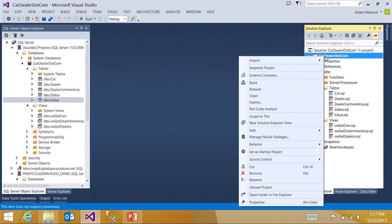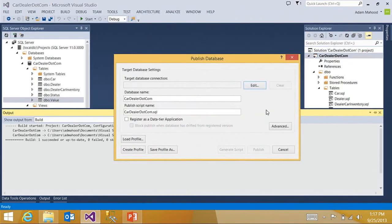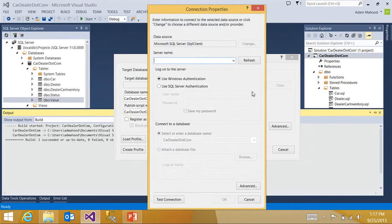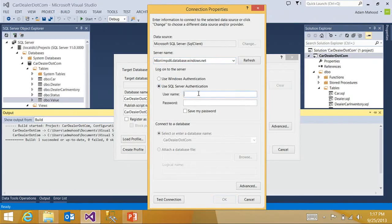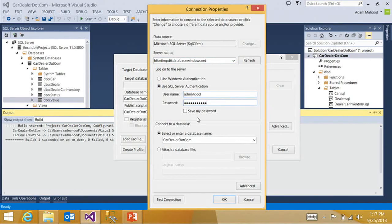If I'm going to right click on this project, click publish, enter in my connection information. Credentials. And we're going to call this cardealer.com Azure.